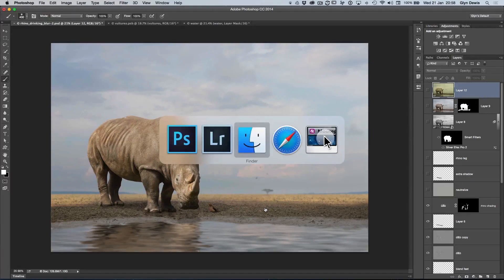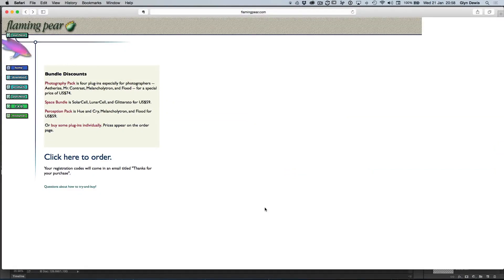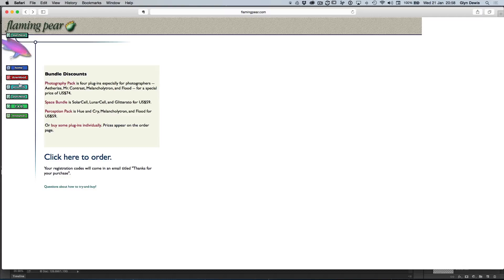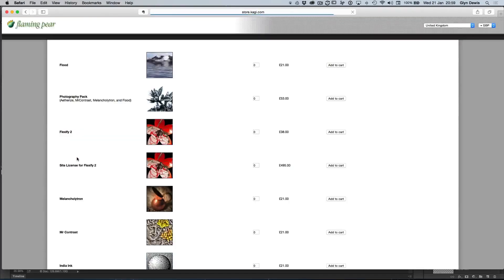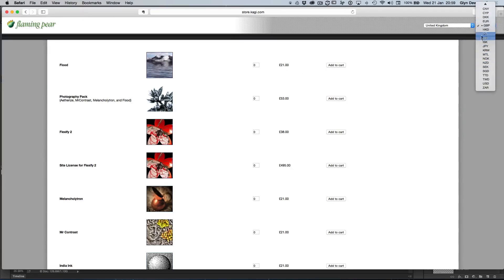Now if you want to get it, you can actually do a 30-day trial with this Flaming Pear. Oh, and I get absolutely nothing for promoting these by the way. I'm just using them because I really like them. Go to flamingpear.com. You can then go to the product section and you'll see it's got like a bundle discount. But if you don't want to buy them as a bundle, you can just click here to order and then you can go and actually look for the individual items. And you can see at the top here, Flood on its own to purchase here, 21 pounds or whatever it's going to be in your own currency over on the right-hand side.